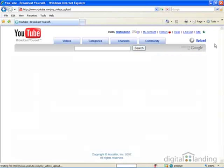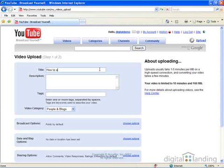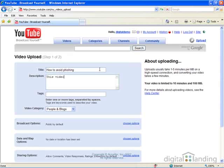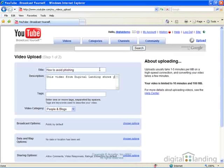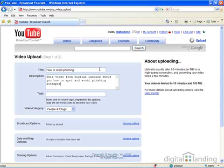As the information showing on your screen indicates, you must provide a title for your video, enter a short description, and provide one or more keywords as tags to help people turn up your video in the YouTube search engine. You must also assign a video category and choose options for broadcasting, plus dates and maps and sharing options.